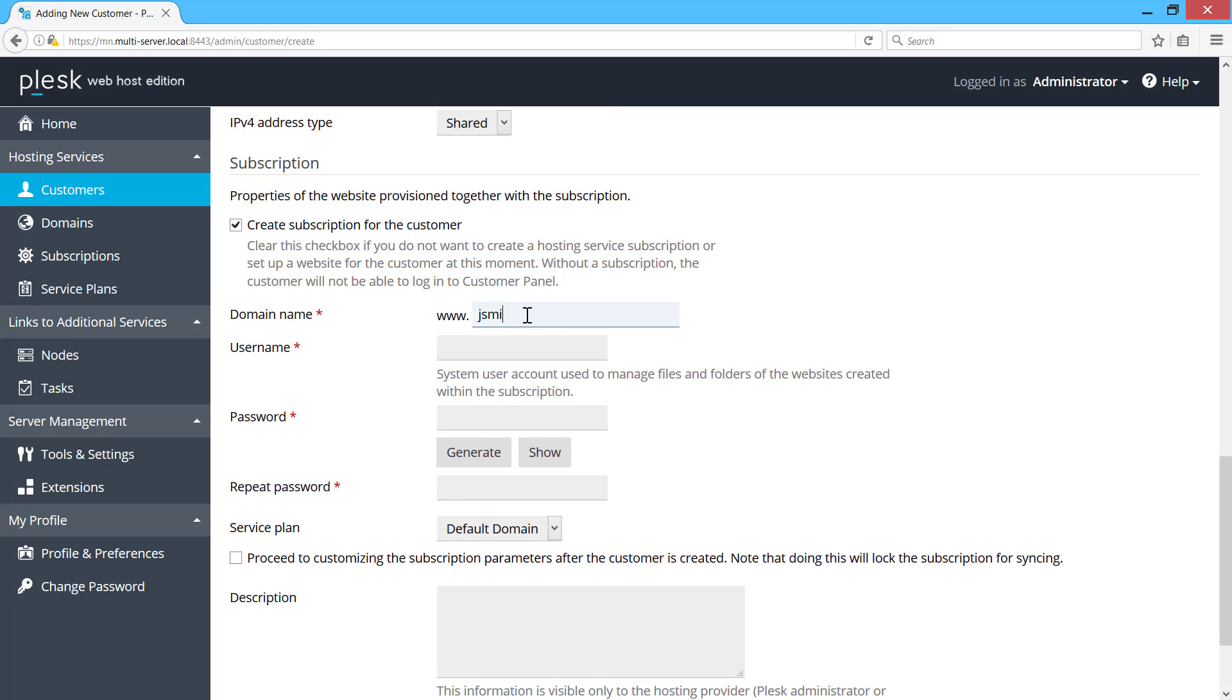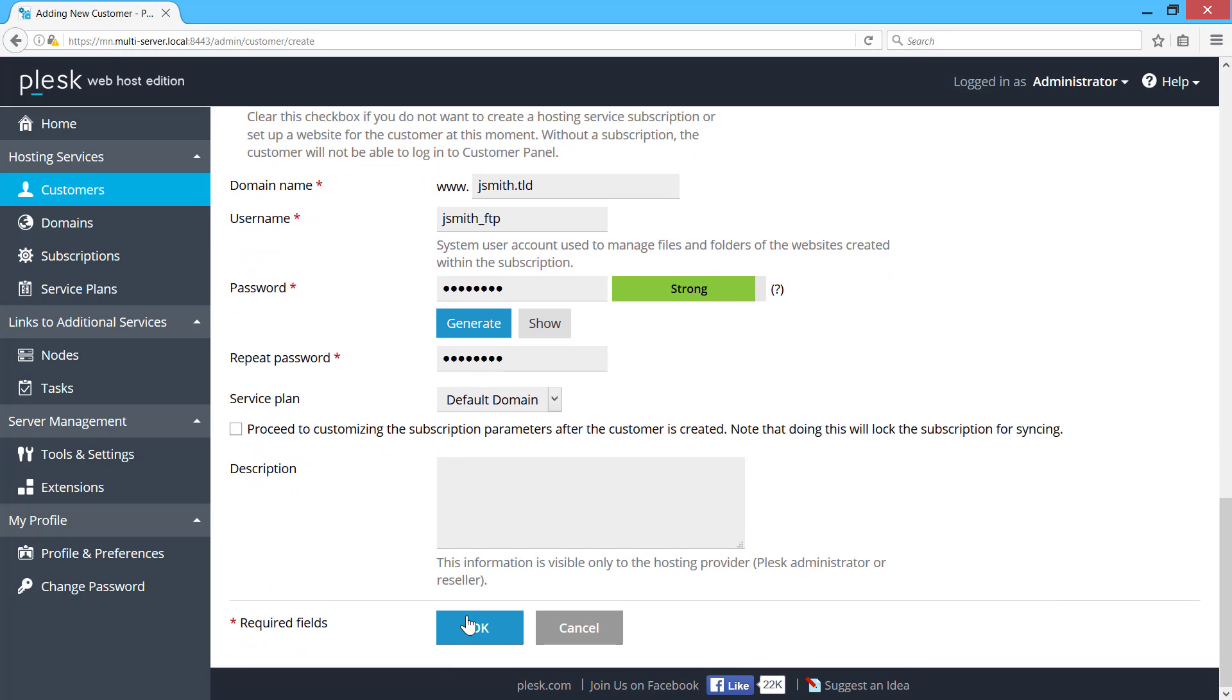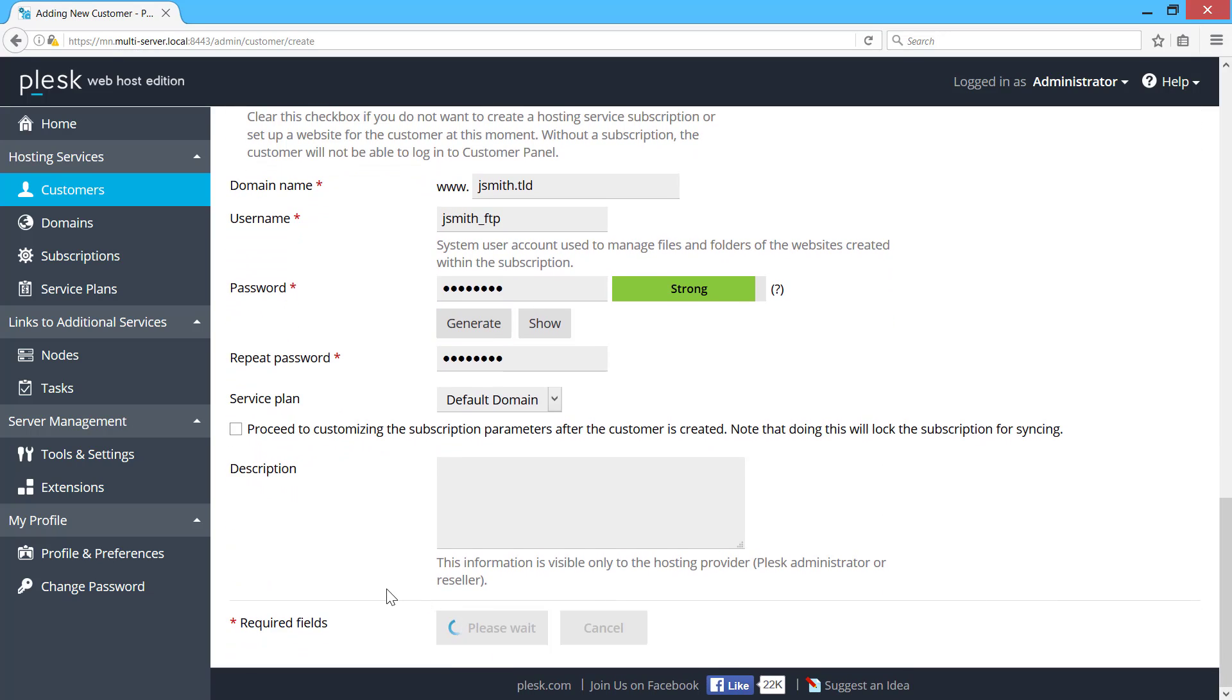Down here, the settings for a hosting subscription are the same as on a standalone Plesk server. Once I press OK, Plesk Multiserver will choose a suitable service node and create a provisioning task to create a customer and a hosting subscription.